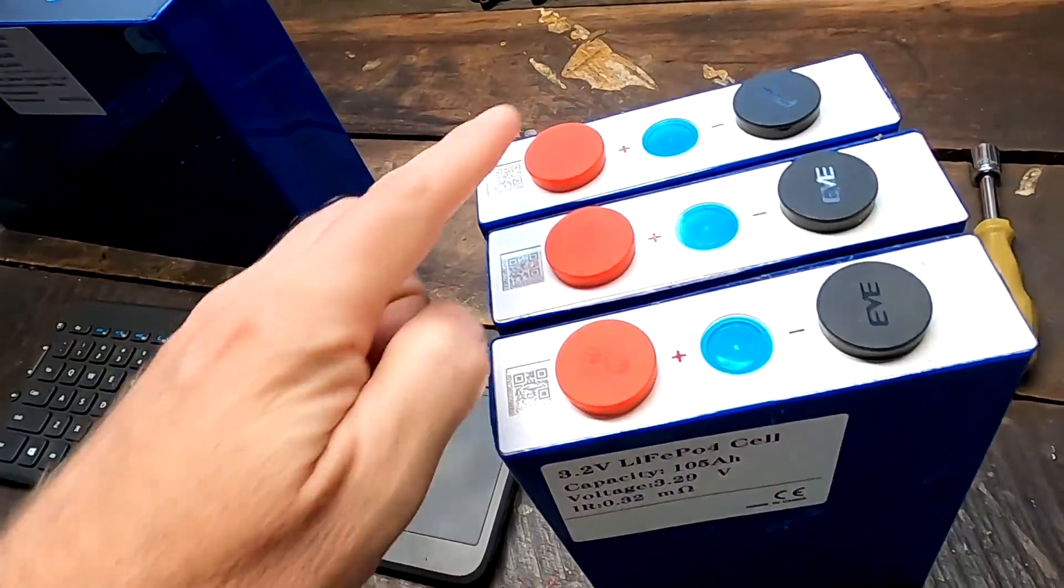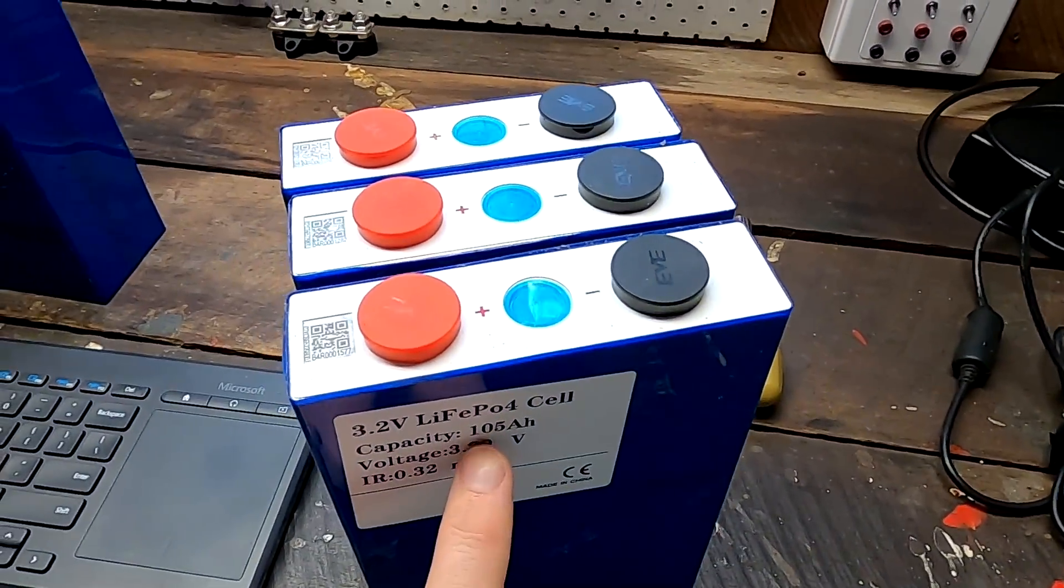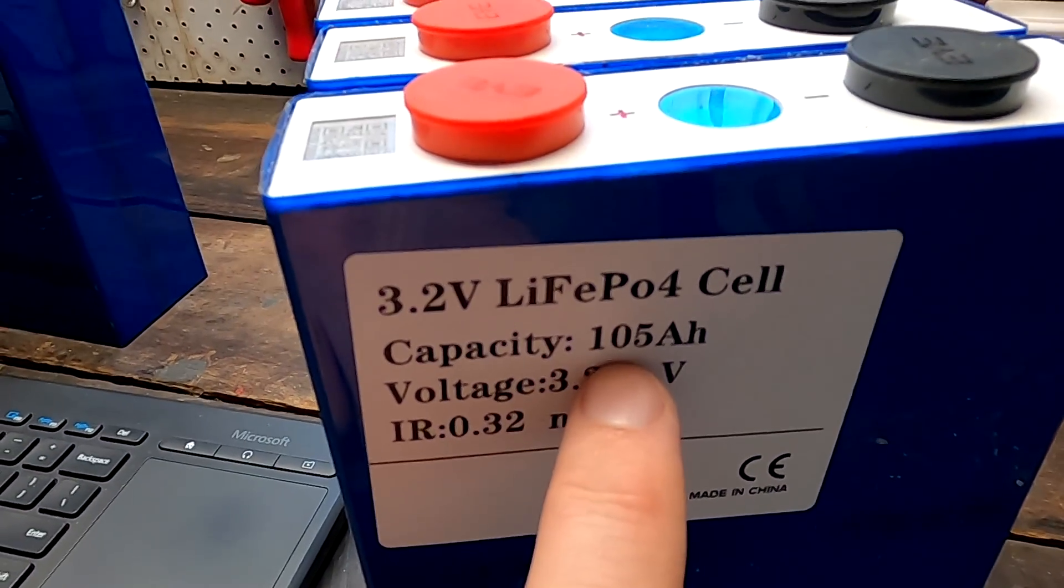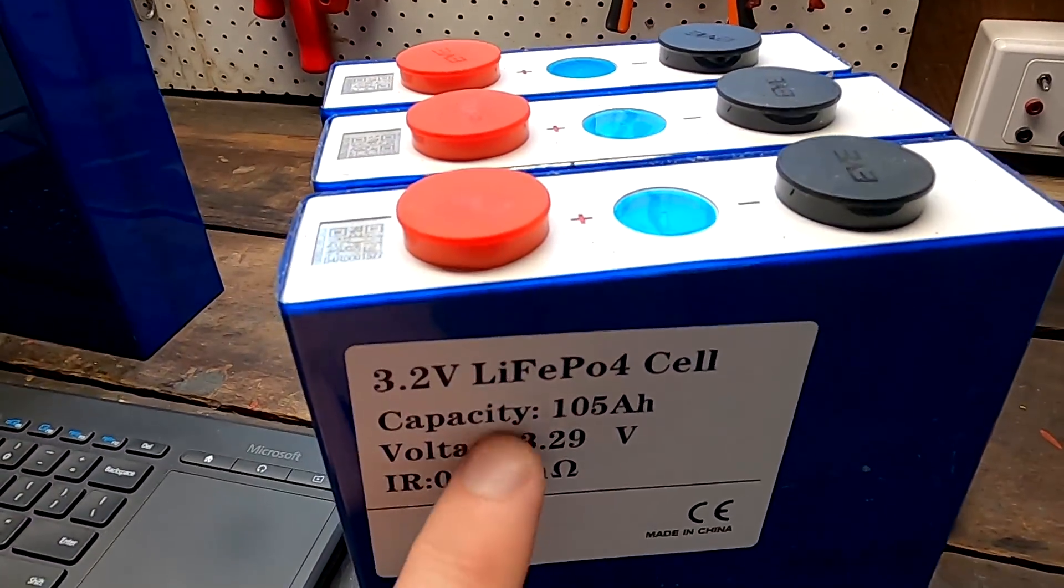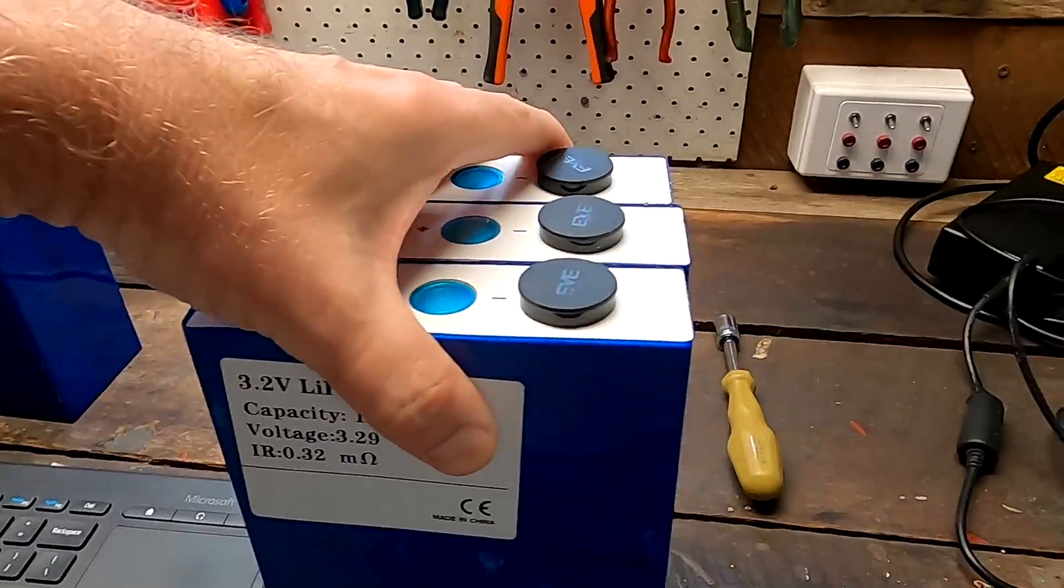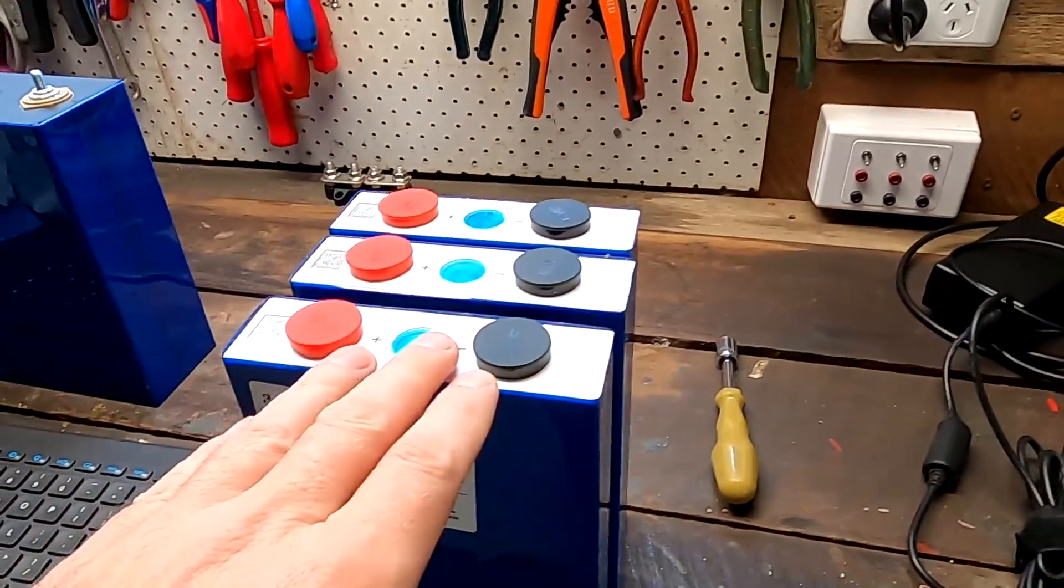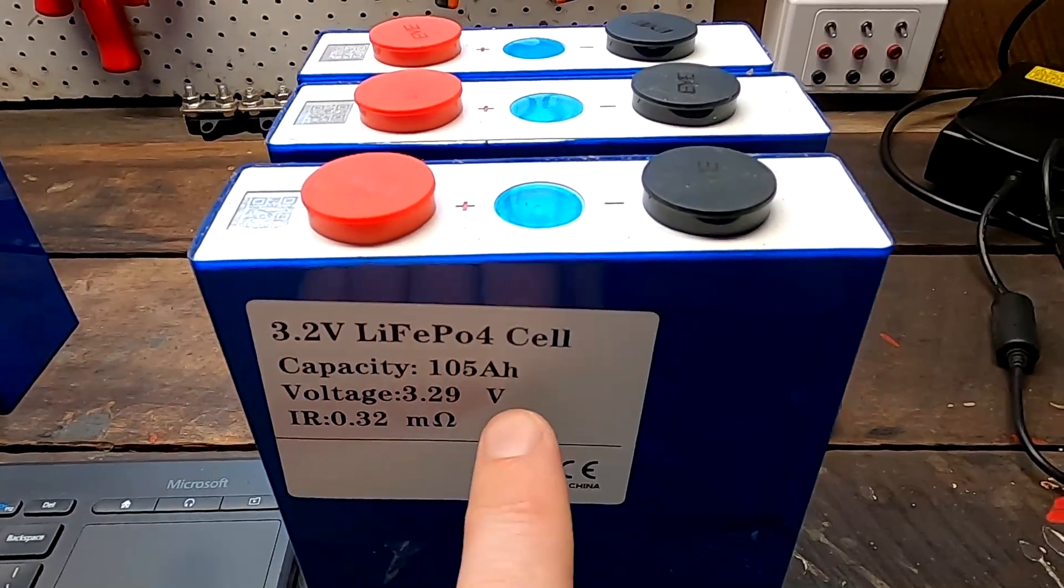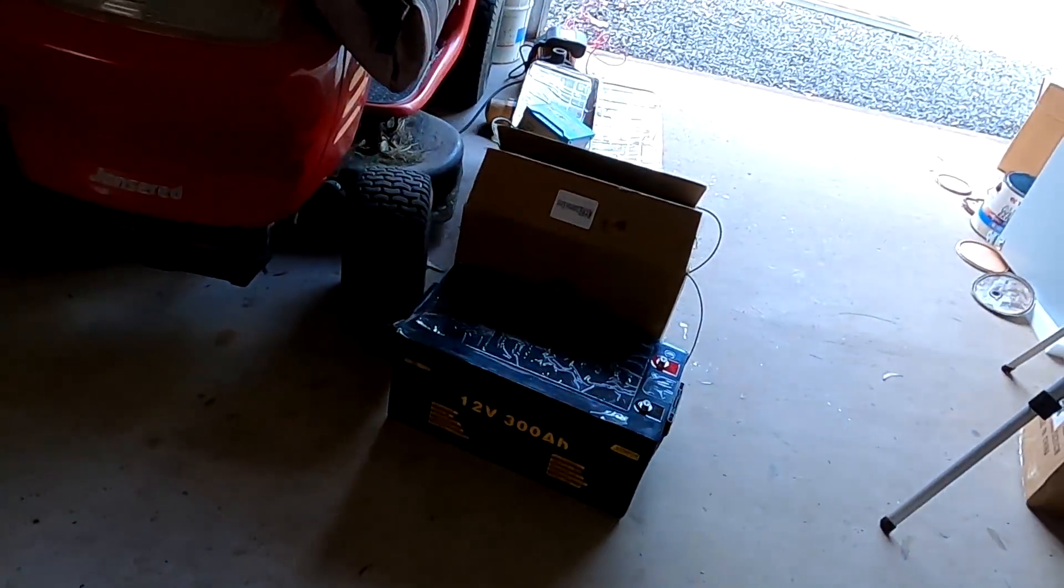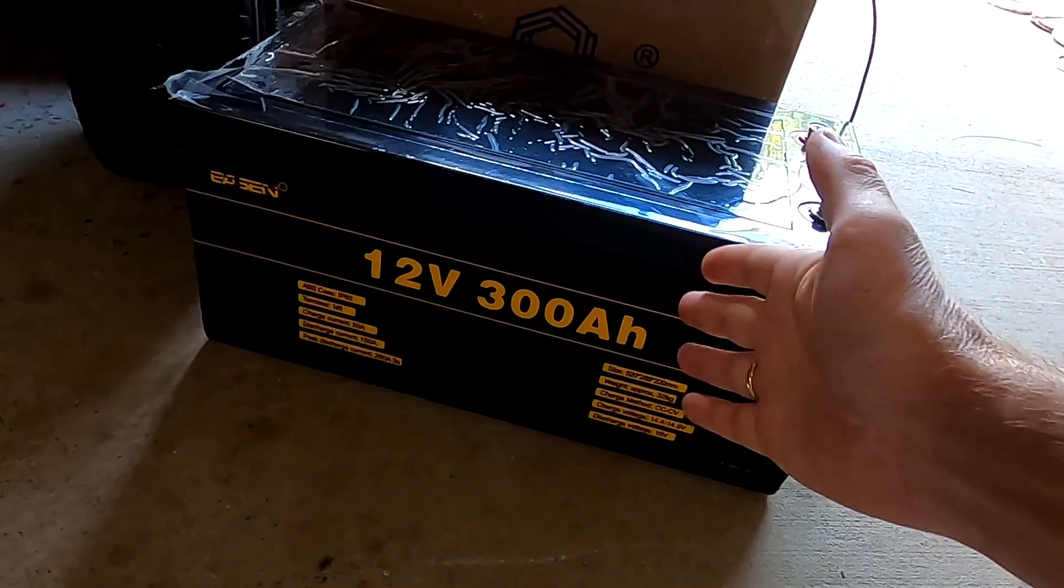So all the positives all the negatives together. And then you get 315 ampere hours for this 3P configuration. And four of these packs in series gets you a 12 volt and 315 ampere hour battery. And this is roughly what we have measured with this battery here.